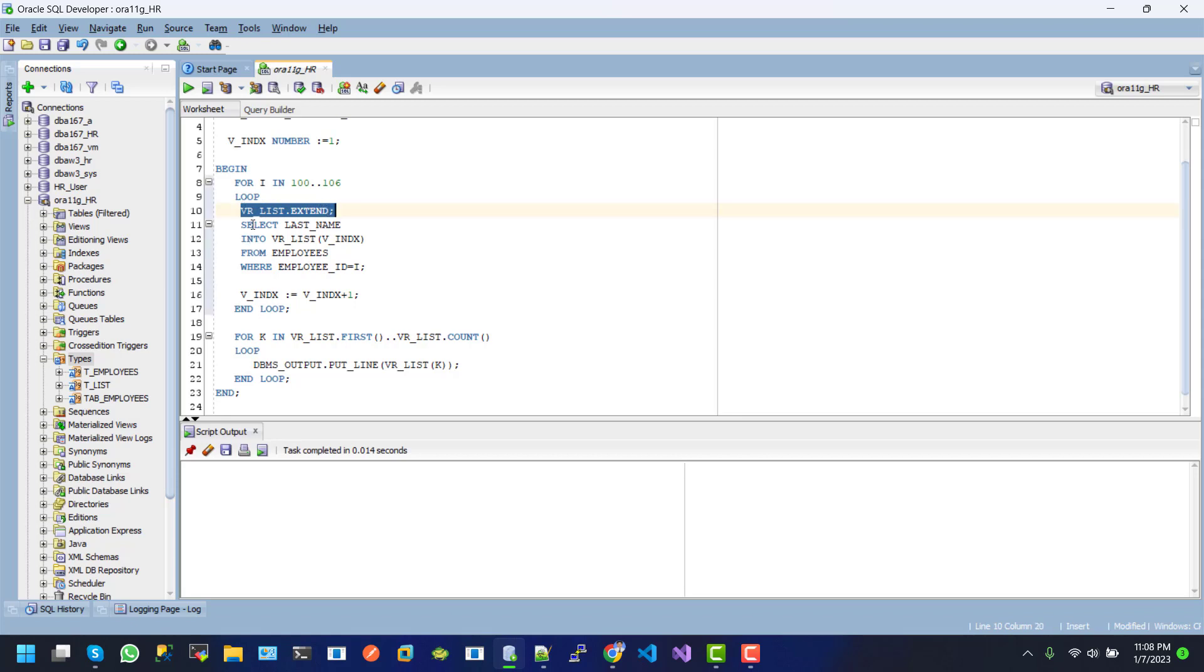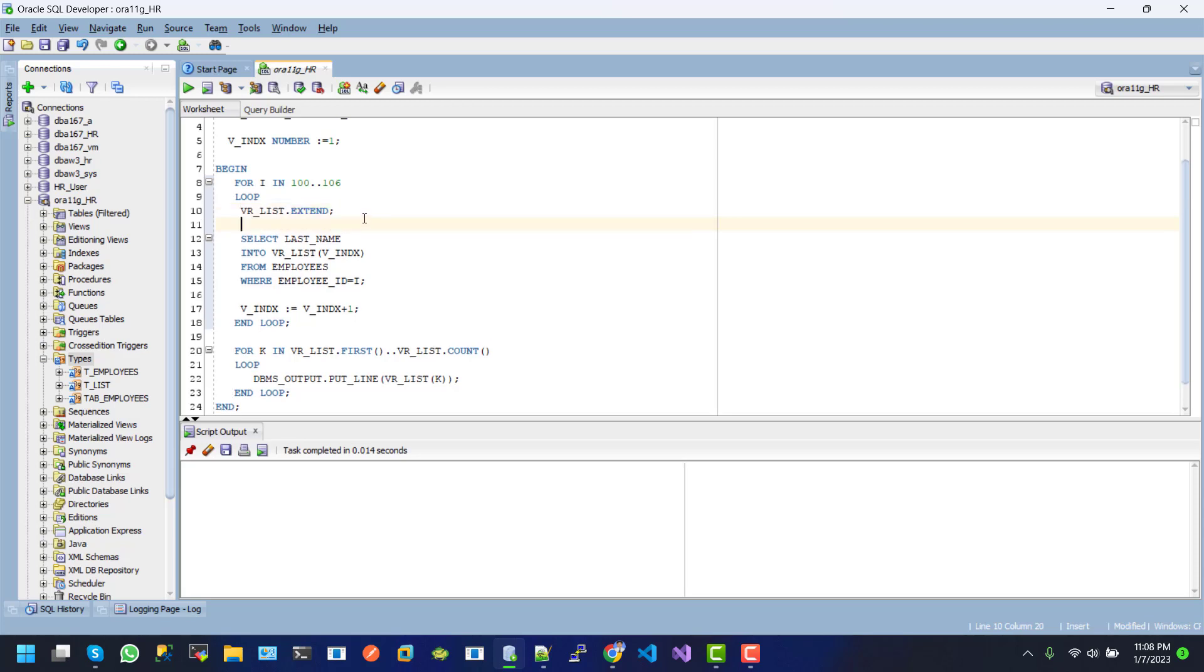And after then, we use the select statement and the last name will be populated or append in vrlist by using index. And this index value is increased here every time by 1.